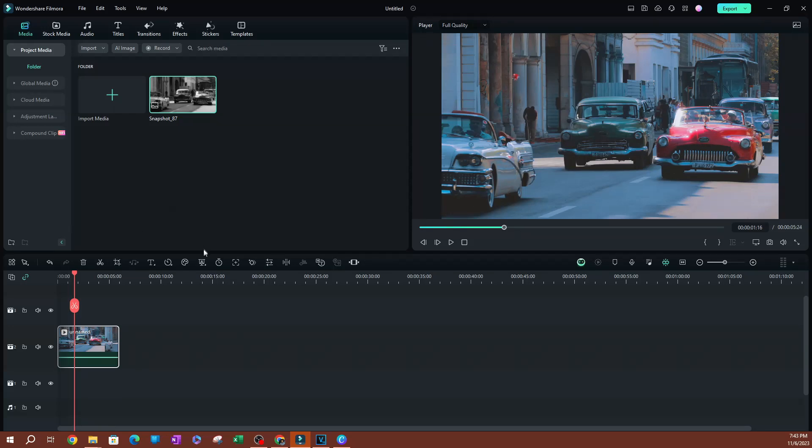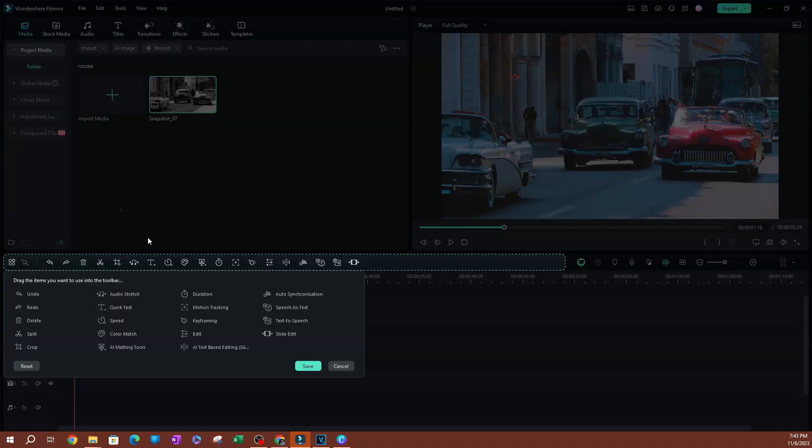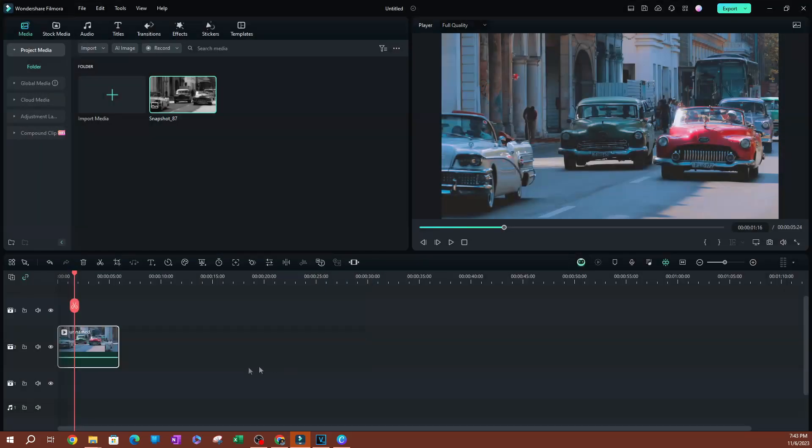Now to get started, I'm going to go ahead and hit my motion track button here right on the toolbar that's above the timeline. So if you don't have it, go ahead and go to the left side. Click on the toolbox here, and this is where you're going to find all the tools that are at your disposal. Now, if you have to locate motion tracking, click, drag, and drop it on the toolbar here. And since I have it, I'm going to go ahead and hit cancel.